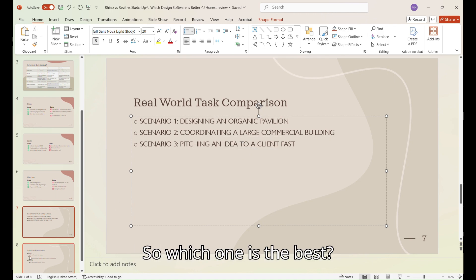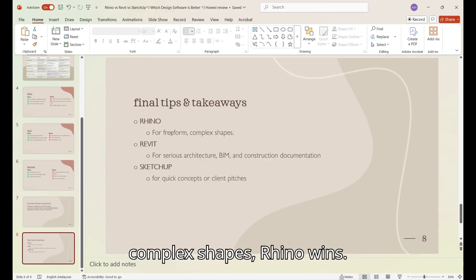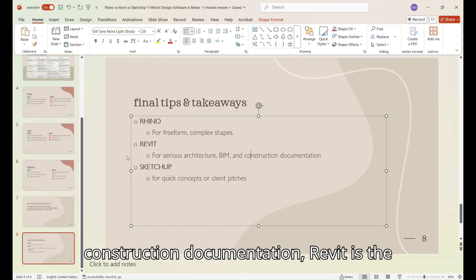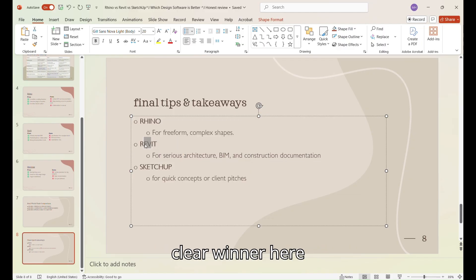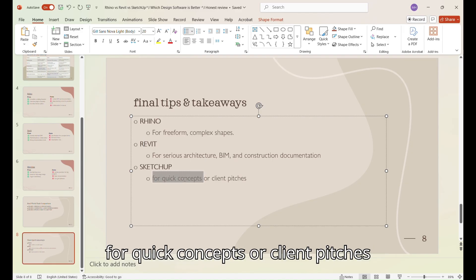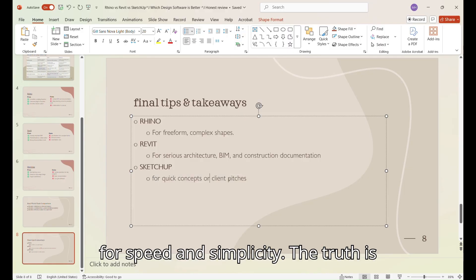So which one is the best? For freeform, complex shapes, Rhino wins. For serious architecture, BIM, and construction documentation, Revit is the clear winner here, as it is the industry standard. SketchUp stays king for quick concepts or client pitches, for speed and simplicity.